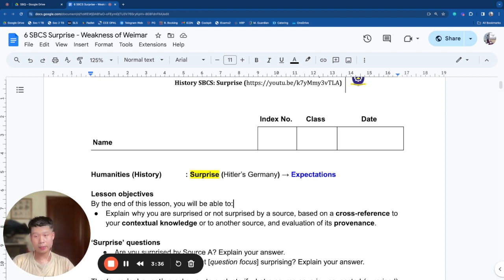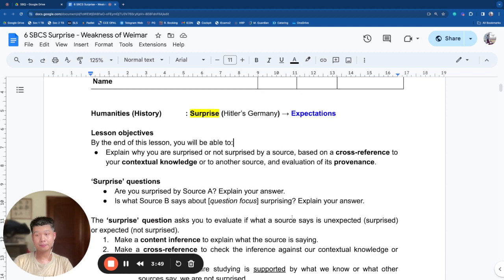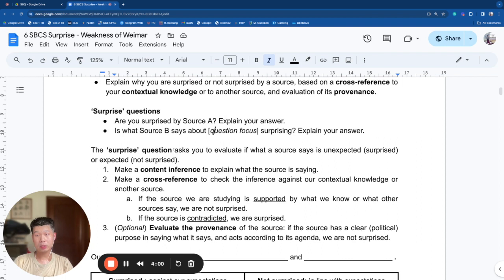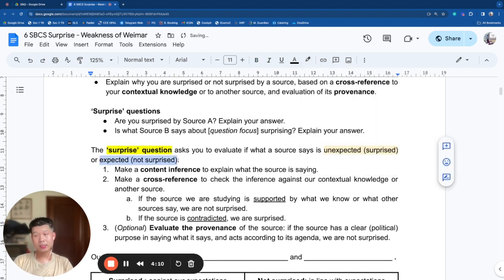We're going to practice now with actual sources and how to write out a surprise response that elicits a good level of achievement. Typical surprise questions would be: are you surprised by Source A? Is what Source B says about something surprising? The surprise question asks you to evaluate whether a source is unexpected — if it's unexpected, you are surprised; if it's expected, you are not surprised.